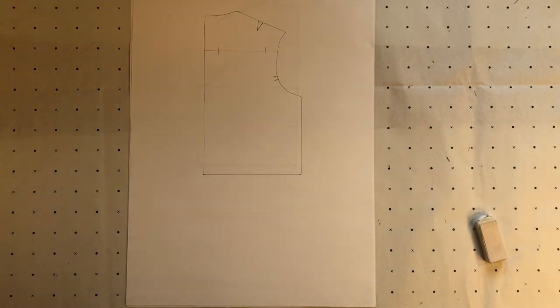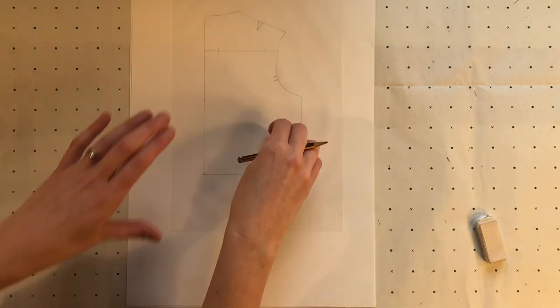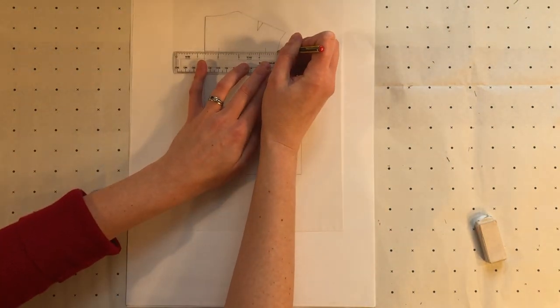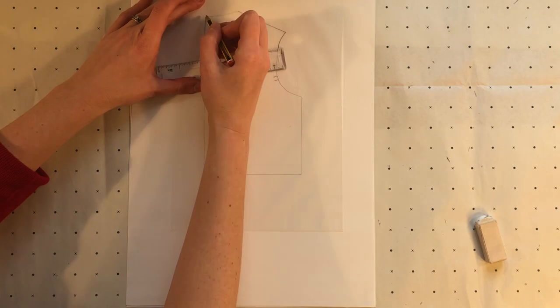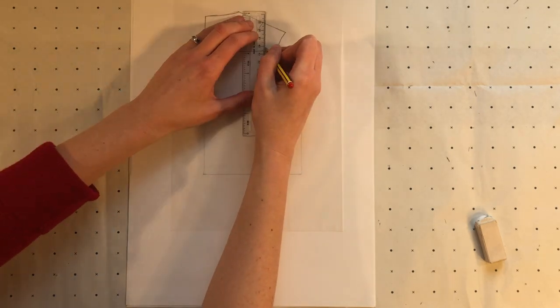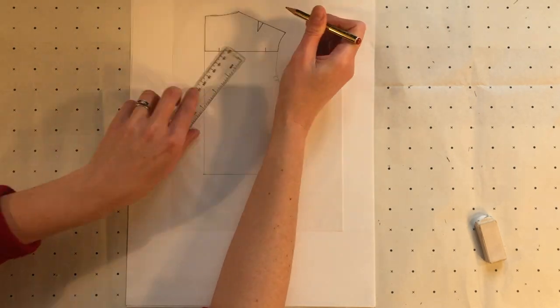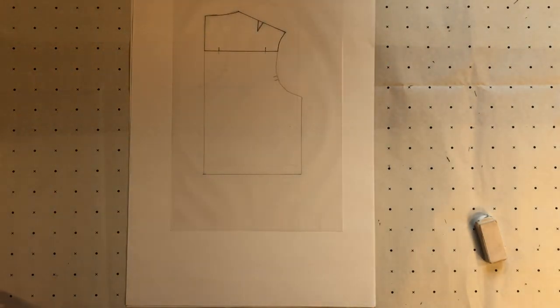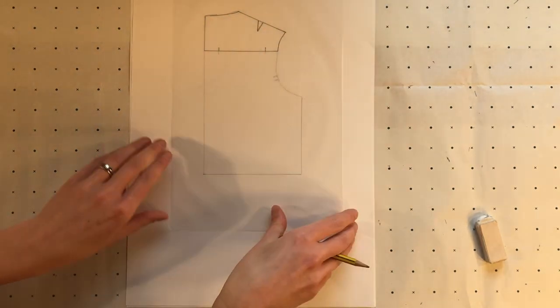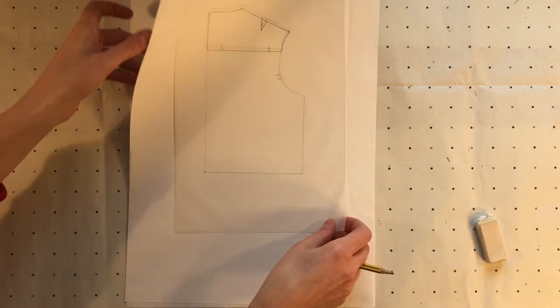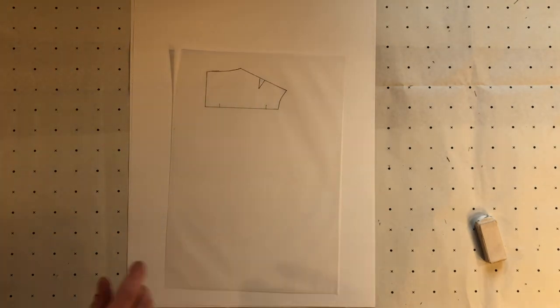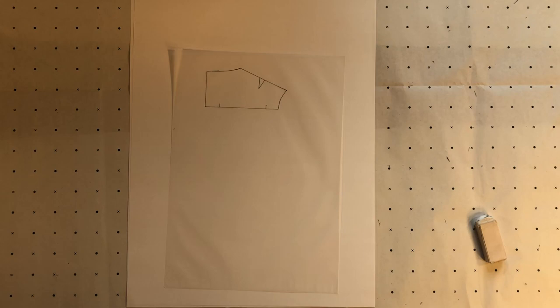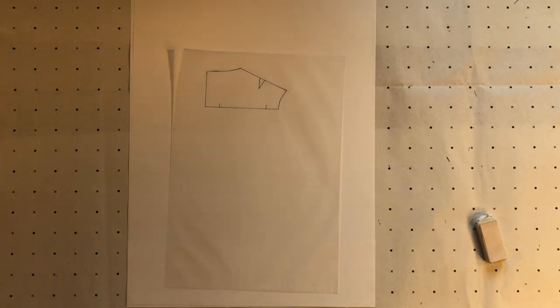I'm going to trace off the yoke section. Now I've traced off the pattern piece I can add my pattern markings and the one centimetre seam allowance.